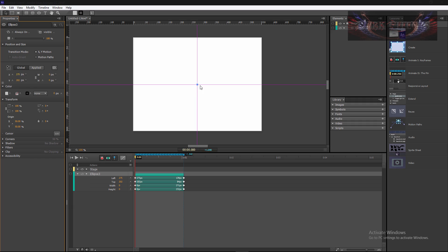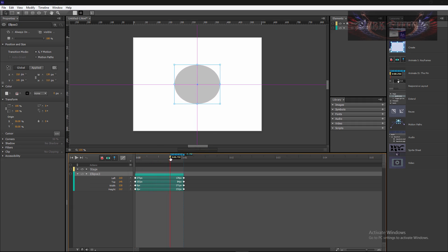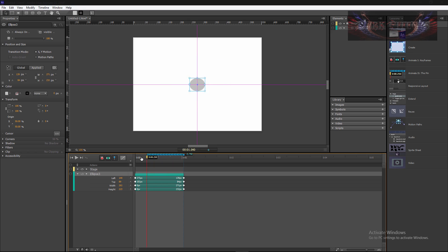So that right there puts our dot right in the center so that whenever we run it, it runs our animation from the center outwards.